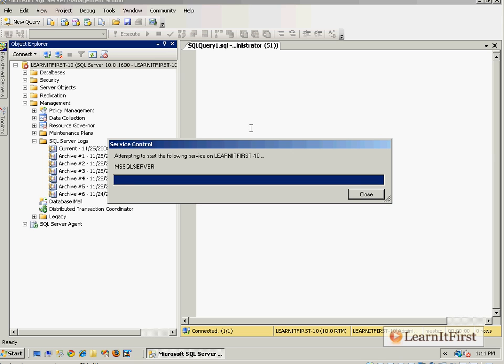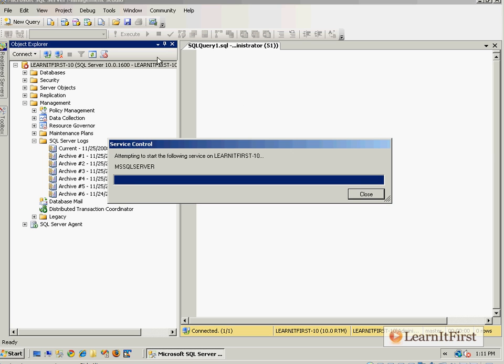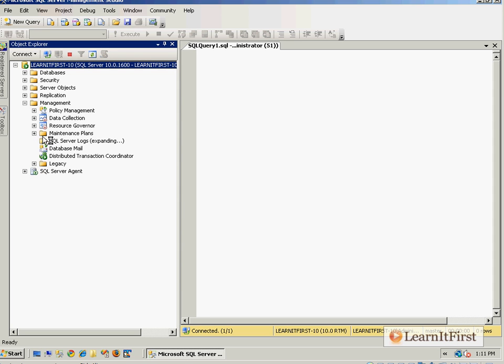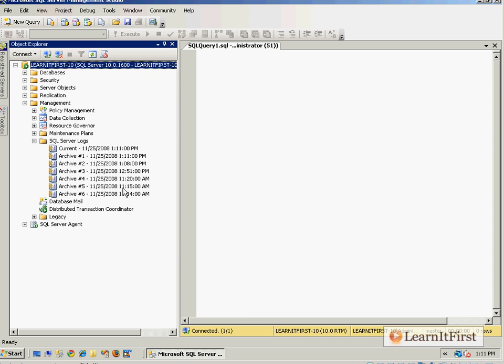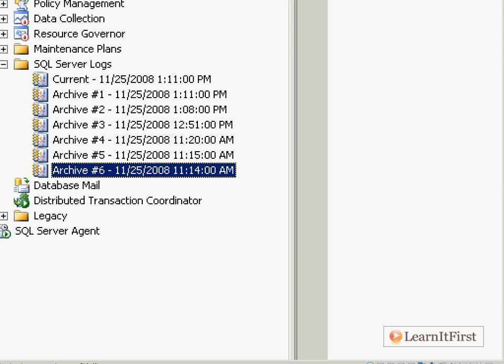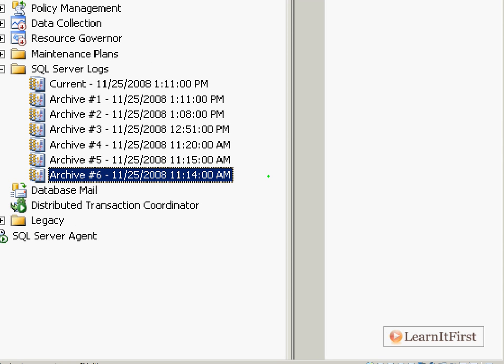It's going to make archive five now archive six, then archive four becomes five, what is currently current becomes archive one and we get a new current. Confusing, easy. Let me refresh, we'll go down here looking at the server logs again and sure enough you'll be able to see that it's now 11/25.